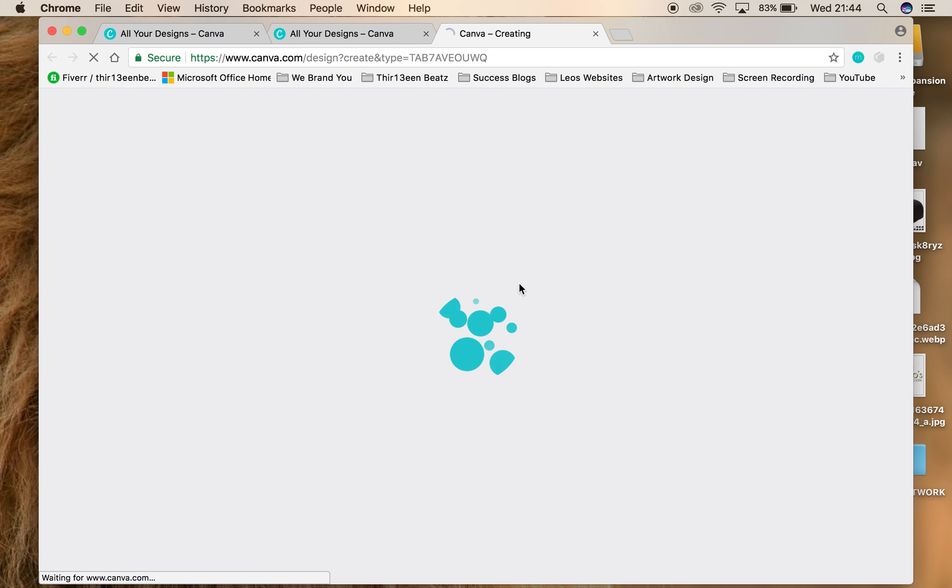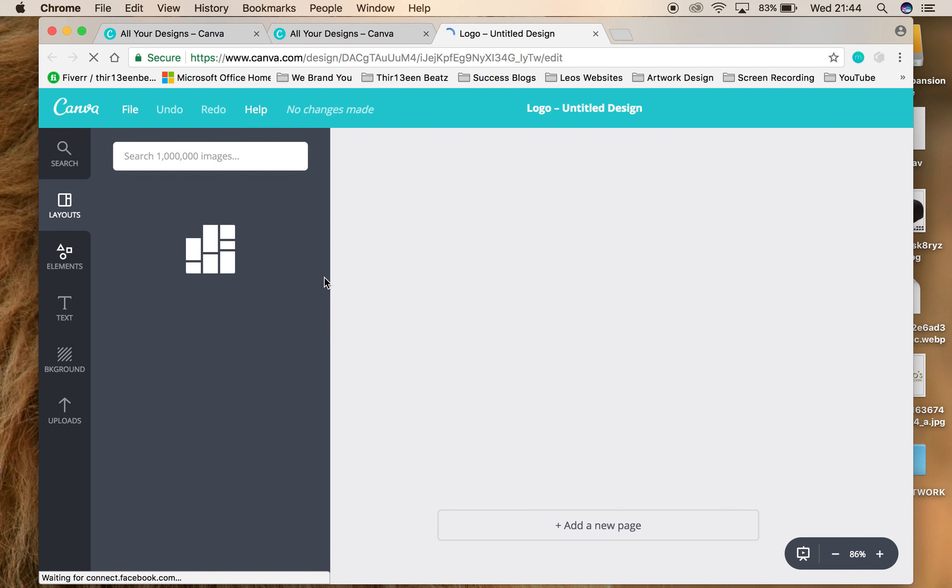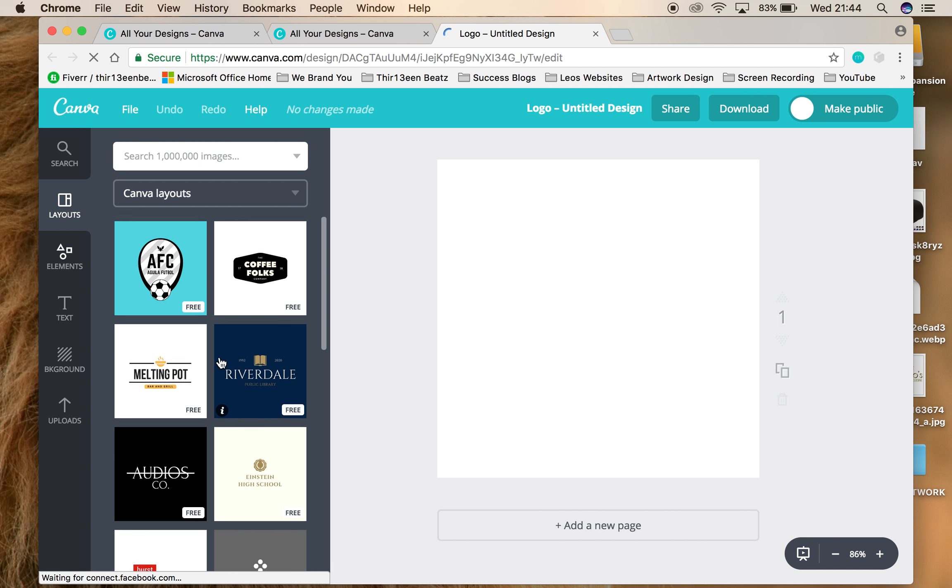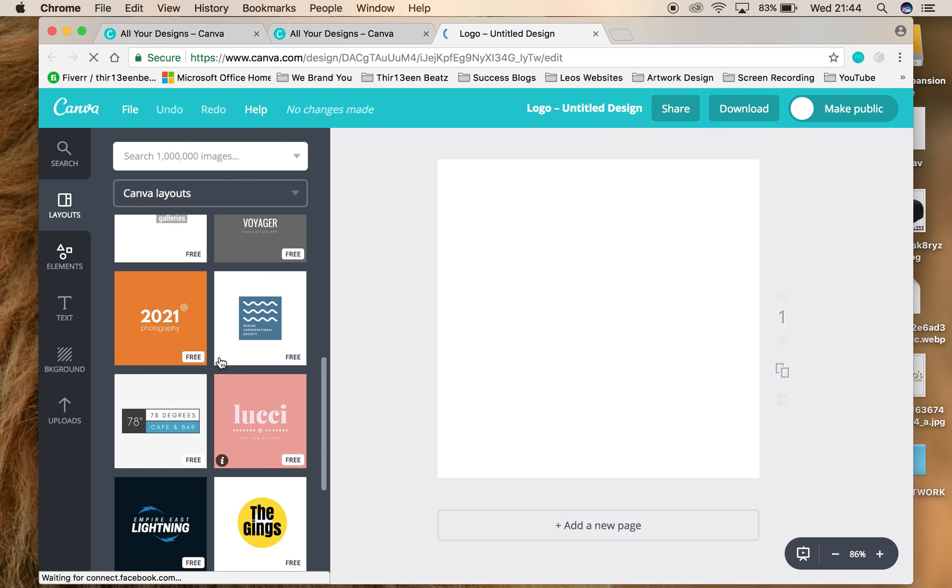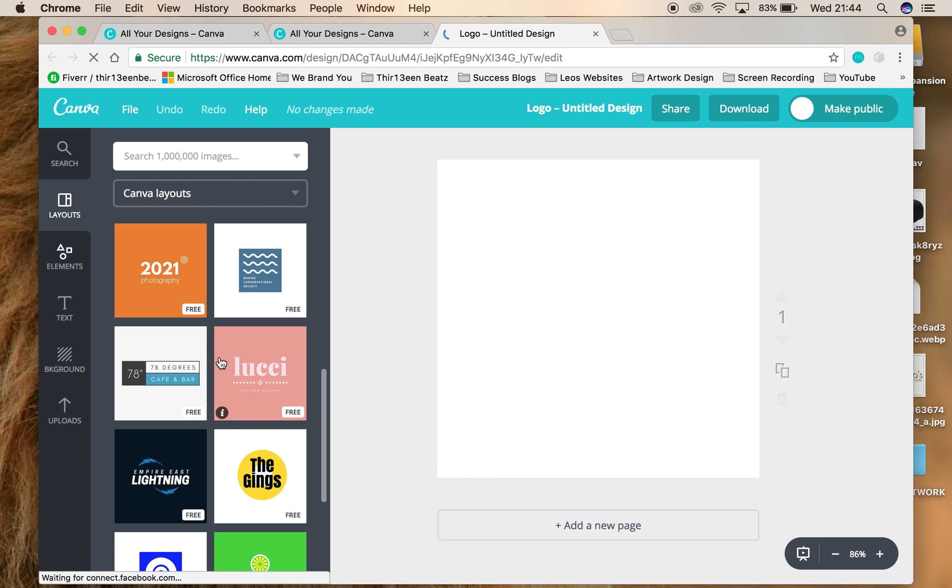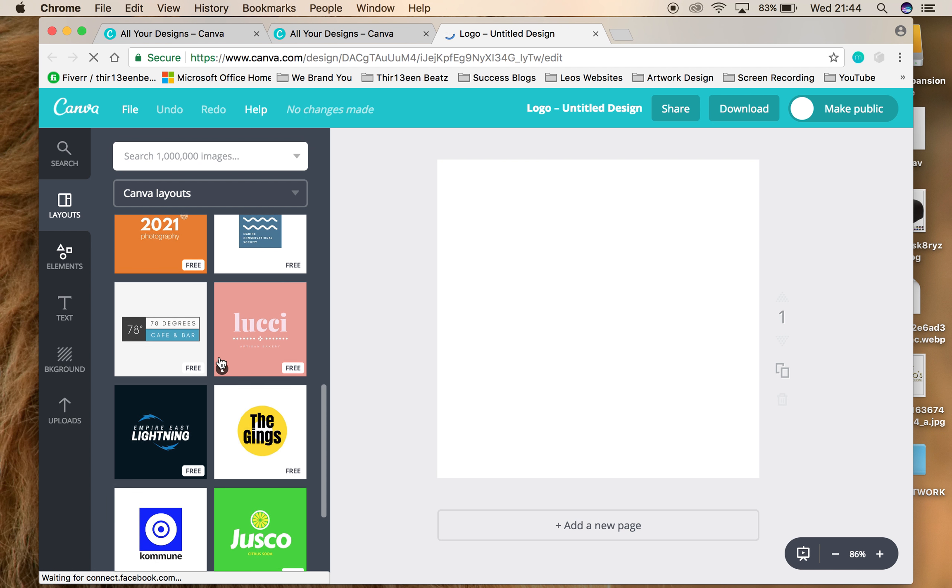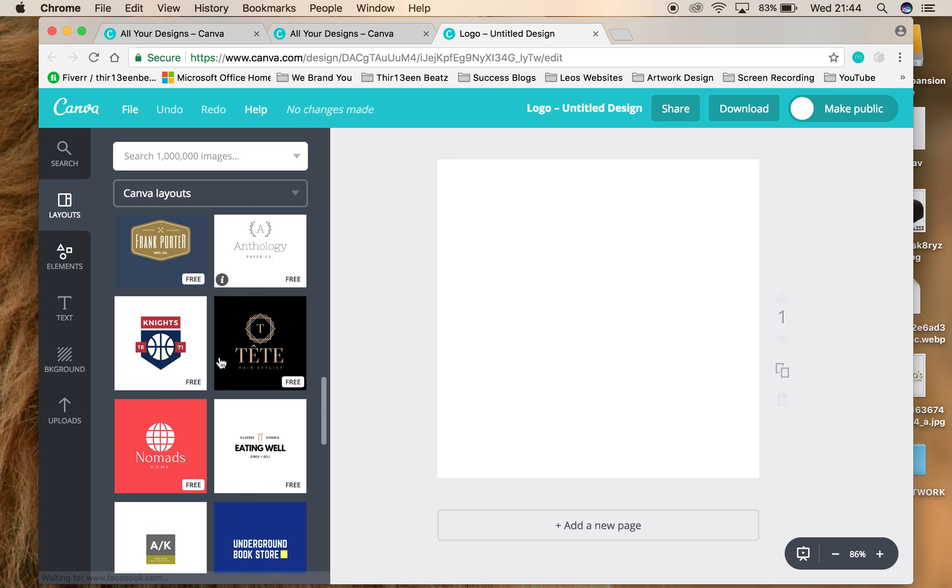So you're going to go to logo and it's going to give you some templates on the left hand side of the kind of options that you have. I'm going to scroll down. You can do all sorts here, take your pick.